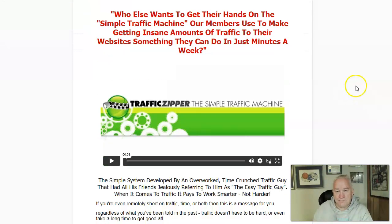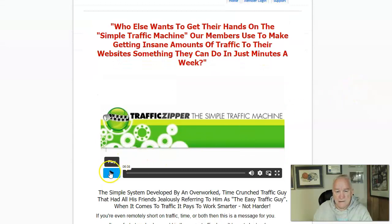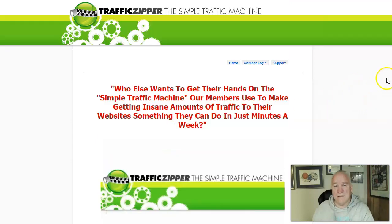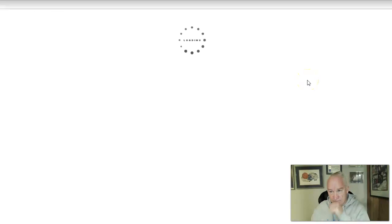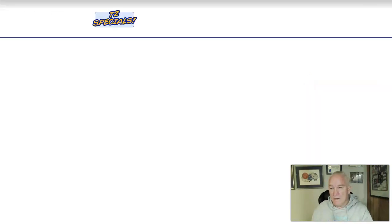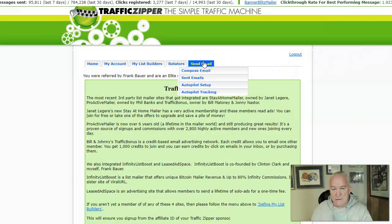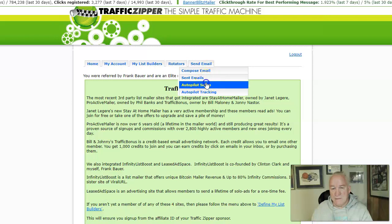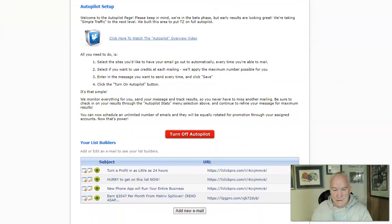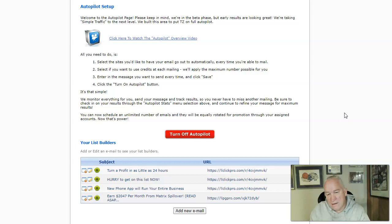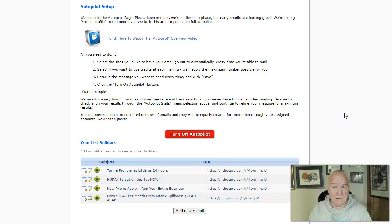I wanted to do a video just on Traffic Zipper. You can come here and watch their video to learn more about it. I'll show you how much traffic I get by using this system. I can automate my messages — I've got four messages here that I automate and I don't even have to log into it. It goes and sends them out for me every day, so I'm not logging into any safelist.